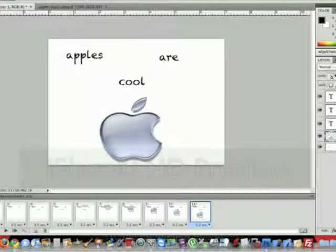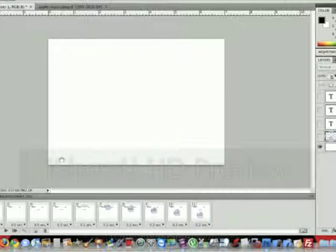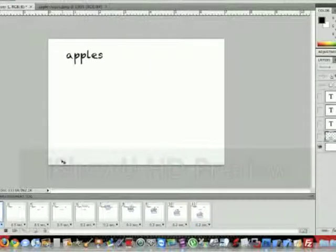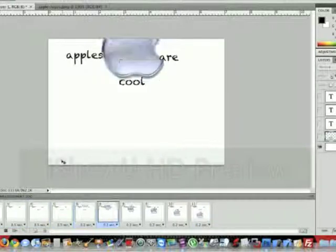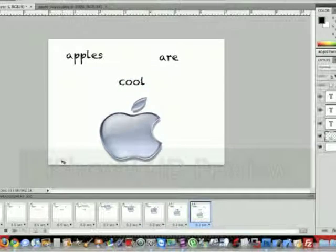What we're going to be making today is this - a real simple animation.